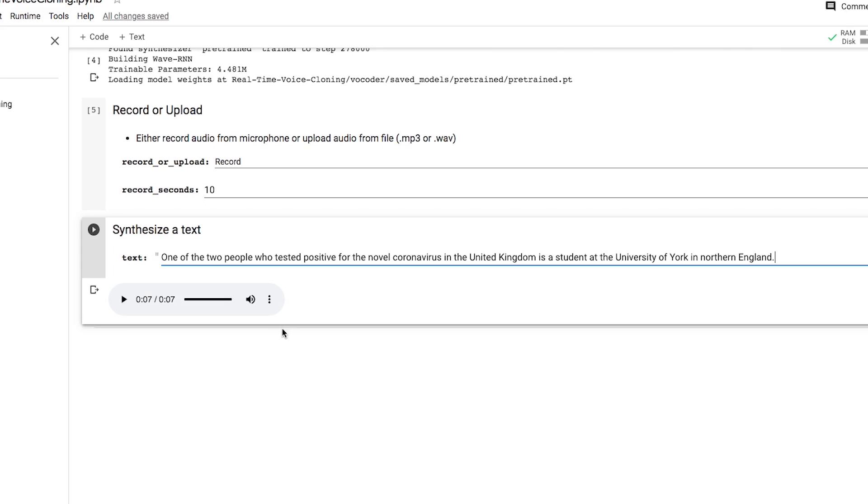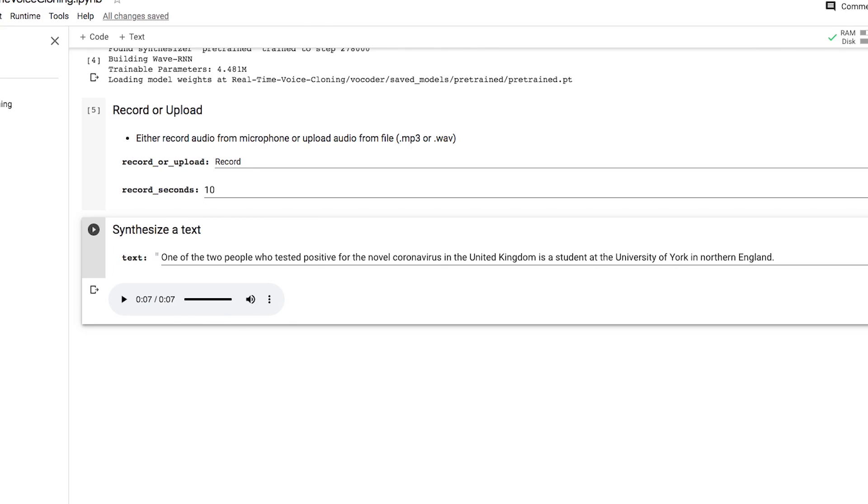That is certainly impressive, but I have to criticize the synthesized voice for lacking general human naturalness. Sometimes the pauses are too long.